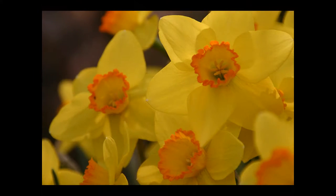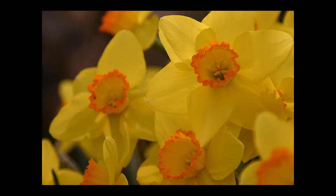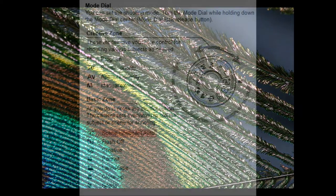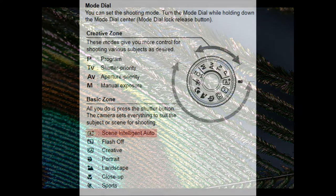There are three critical components in this almost instantaneous process. The first is the lens aperture through which the reflected light enters the camera. The second is the shutter which opens briefly to let the reflected light enter the camera. The third is the sensor whose pixels record the intensity of the reflected light.